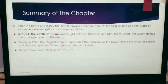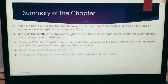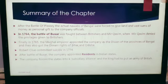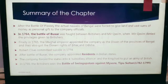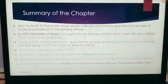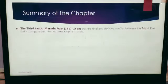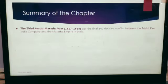After the Battle of Buxar, the company appointed residents in Indian states. The company forced states into the Subsidiary Alliance, and the kings had to maintain an army of British soldiers. In 1799, the British won the Battle of Seringapatam against Tipu Sultan.